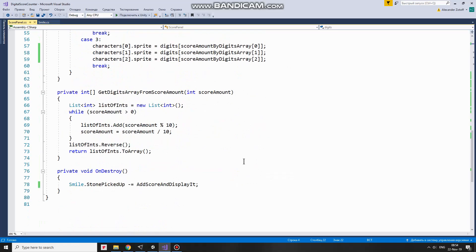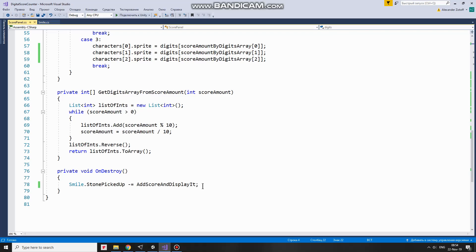The last important thing in this script is about event subscription. If some game object is subscribed to some public event, then it should be unsubscribed when this subscription is no longer needed. Otherwise, a null reference exception may occur in some cases, scene reloading for example. One of the way to unsubscribe is to do so in onDestroy method. Like that.